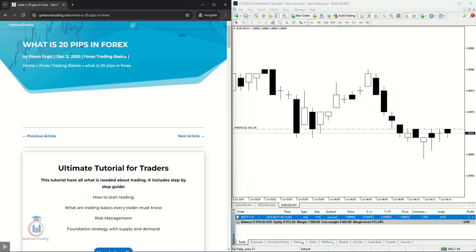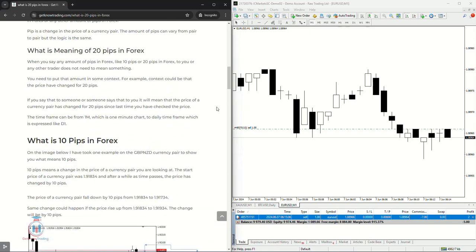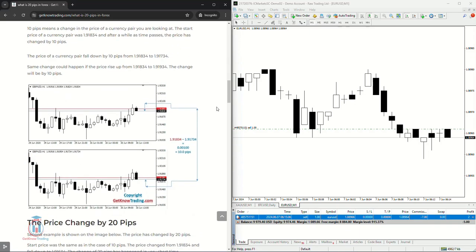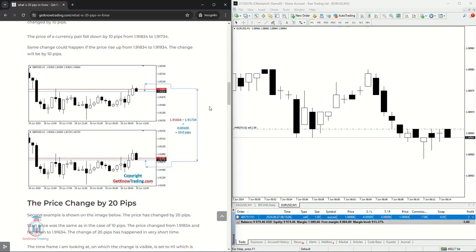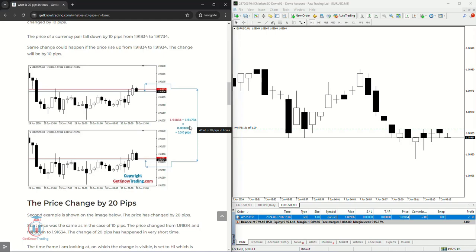Now what is 20 pips in Forex? If you go down below you will see an image where I have shown a little example on the GBP New Zealand dollar on one hour time frame. Now you can see there is a price difference between these levels and I have calculated what will be the difference.